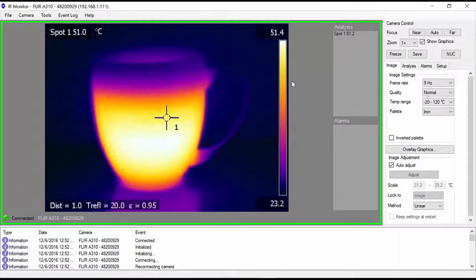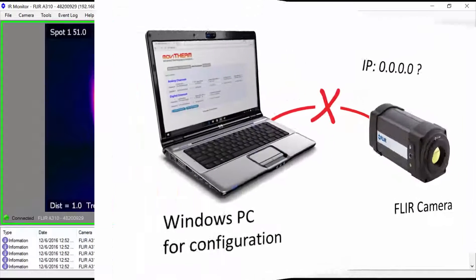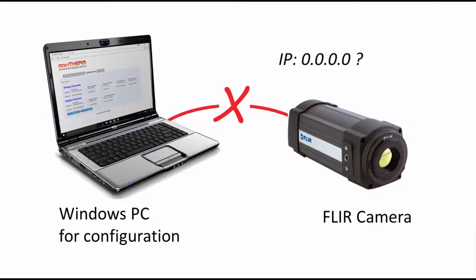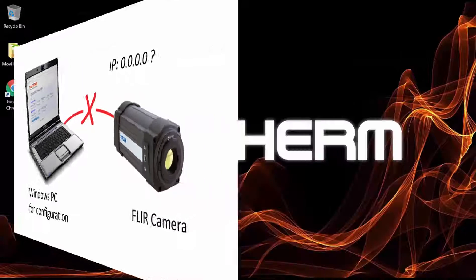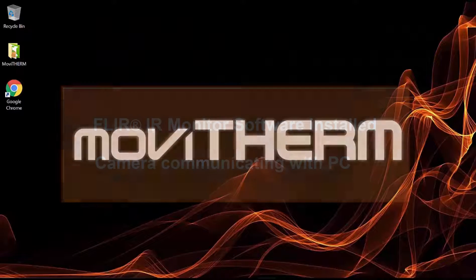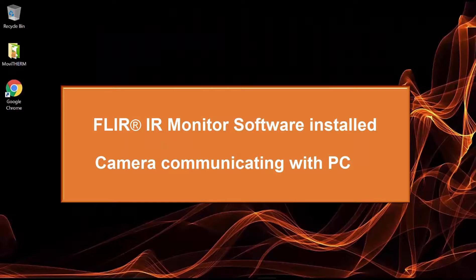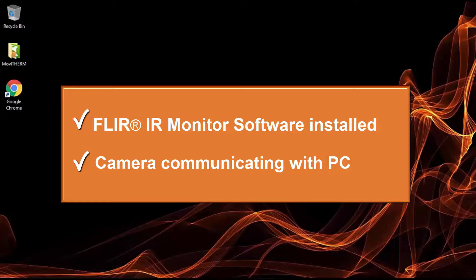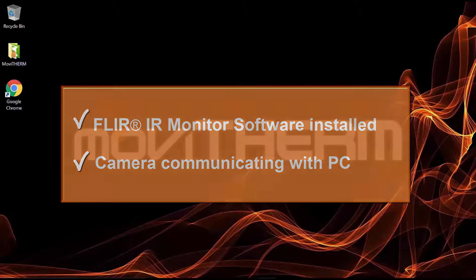If you are unsure about how to assign the A310's IP address, please refer to the video in this series devoted specifically to setting the A310's IP address. Okay, if you have IR monitor software installed and are communicating with your camera over Ethernet, you're ready to go.